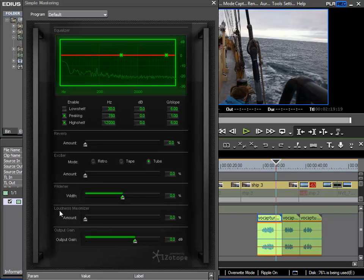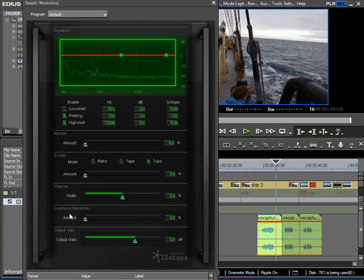But what is very interesting and very relevant to us is the loudness maximizer. Especially when dealing with speech recordings, this section of the plugin can make our speech sound even and loud and present. Basically this will give us the effect of a radio or a professional recording. And then the output gain can be used to adjust the overall volume of our clip.